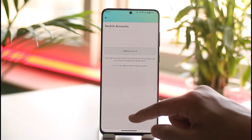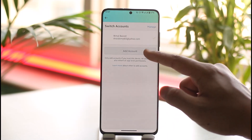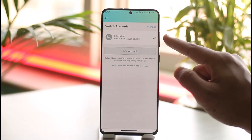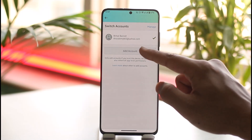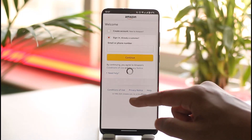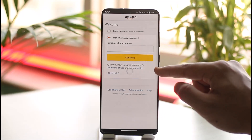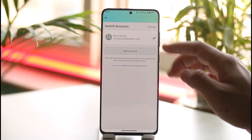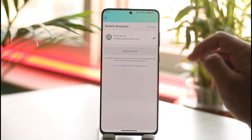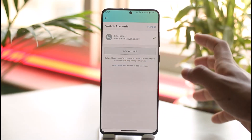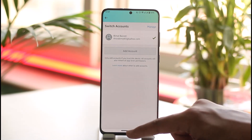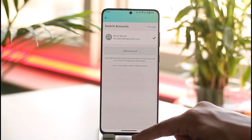Tap the Switch Accounts option. To add another account, you can see I've already added one account — you can choose to add another account. After you add another account, they're going to be saved in the login list, and you can just select that account whenever you want to switch accounts on Amazon.